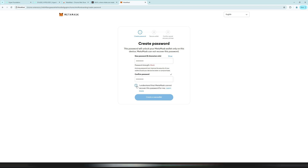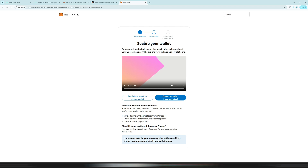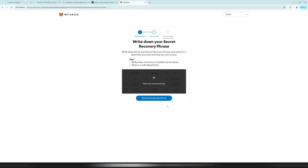Once you have set a password, click 'I understand that MetaMask cannot recover this password' and create a new wallet. Now you must secure your wallet with your seed phrase — do this right now, not later. You will need a piece of paper and a pen. Click 'Secure my wallet.' Make sure nobody is in the room with you and you are not sharing your screen, because this is the backup key to your wallet. Click to reveal your secret recovery phrase.